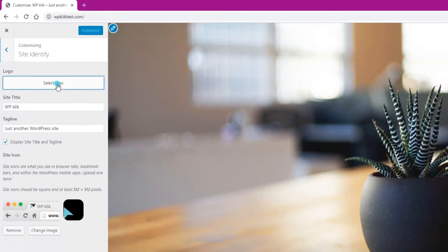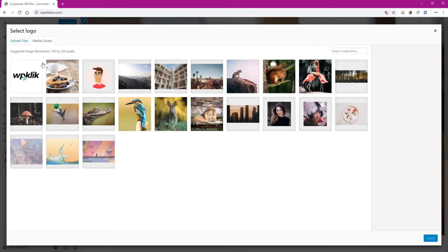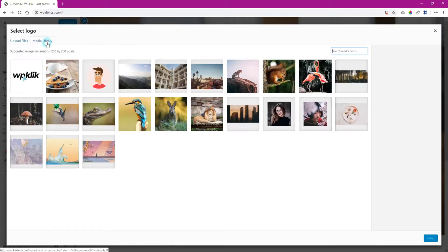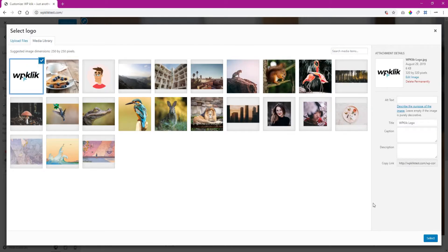Click on the Select Logo button to access the media library. Here you can upload the file with your logo. Of course, you can also pick an image that you have previously uploaded to your media library.